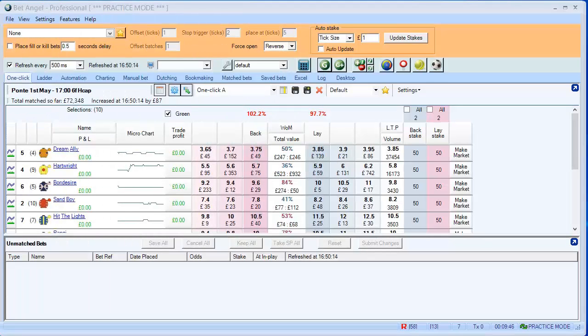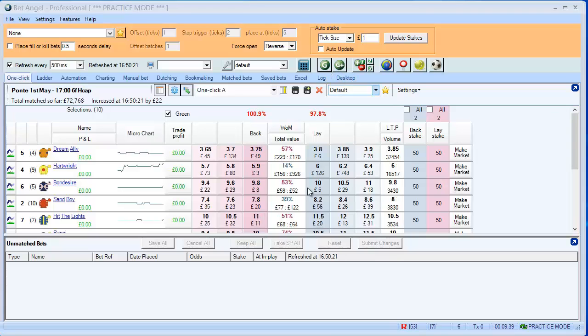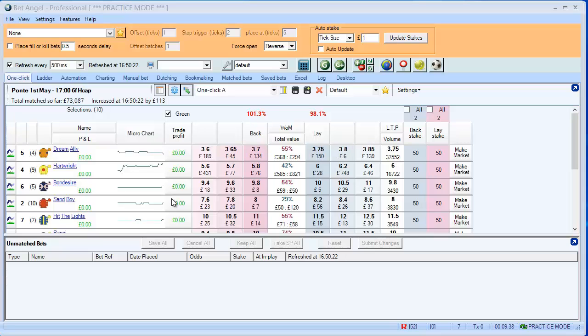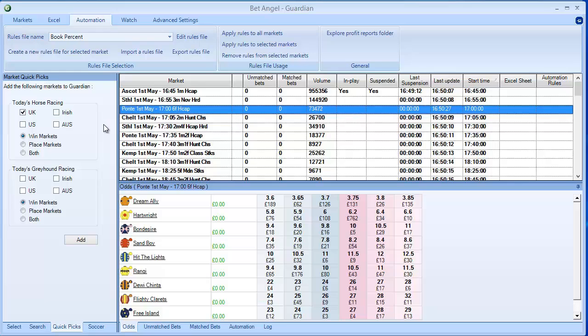In this video I want to show you a simple automation rules file with Guardian Advanced Automation. You can see I've loaded up a market here, if we click on Guardian I've already got a list of markets in Guardian.